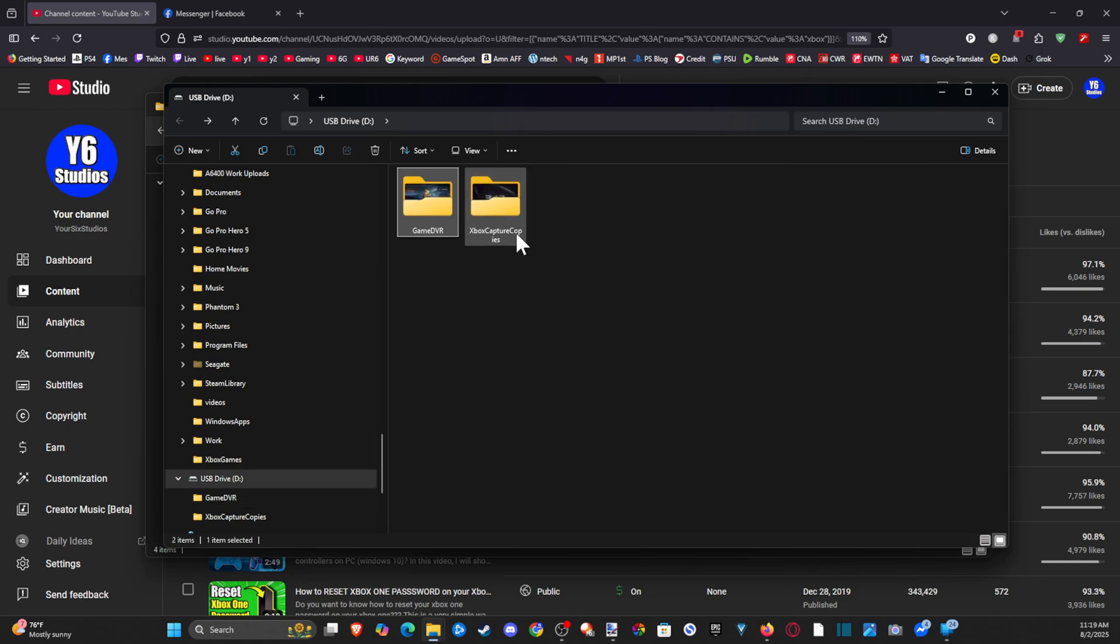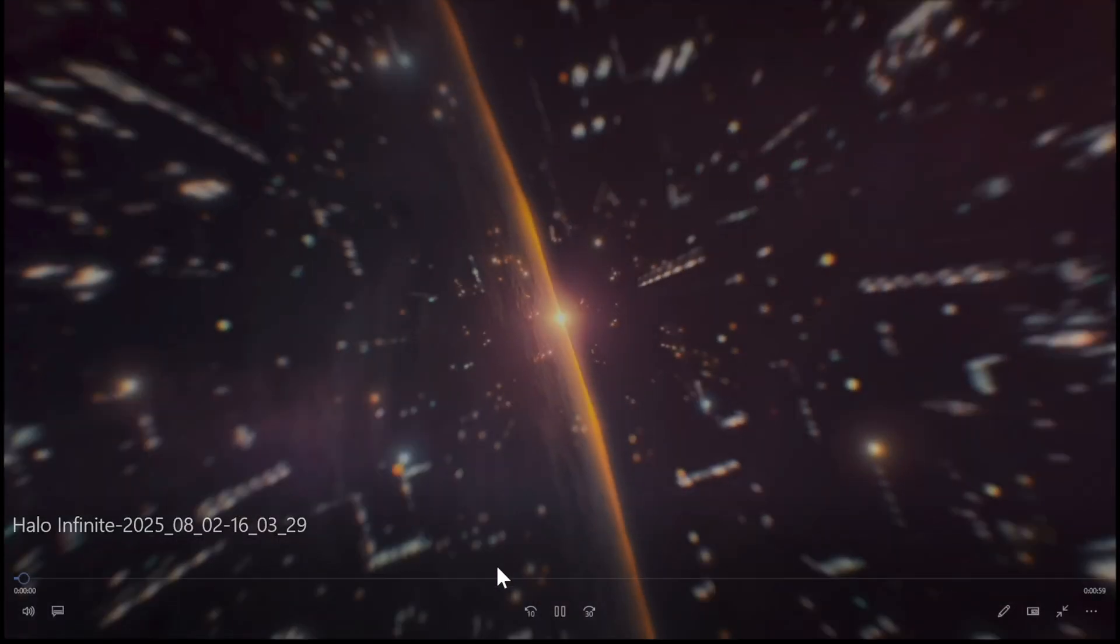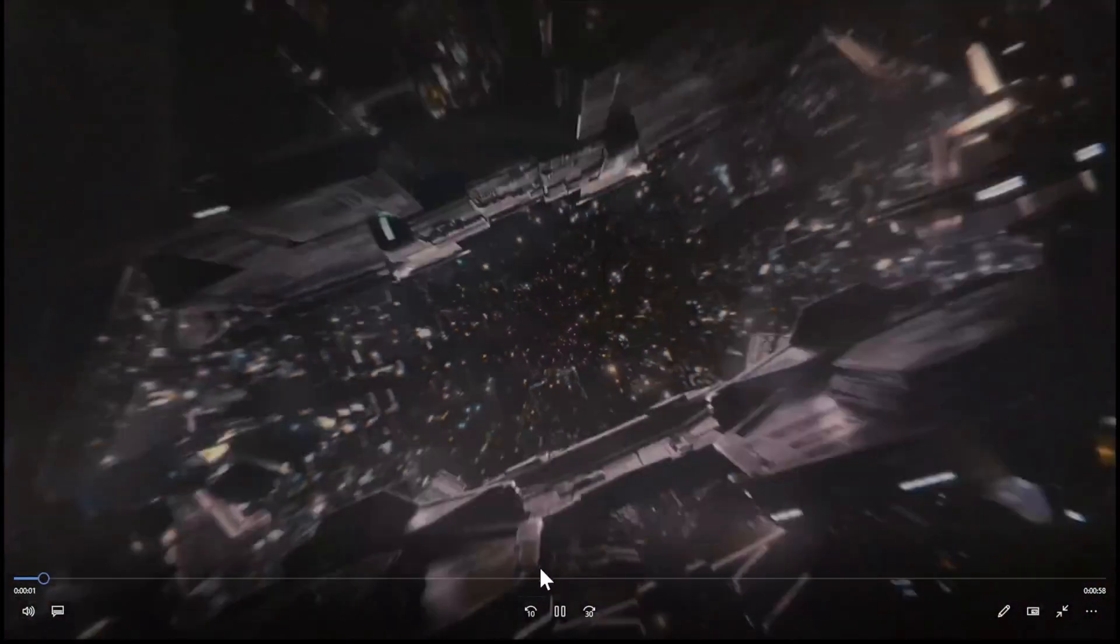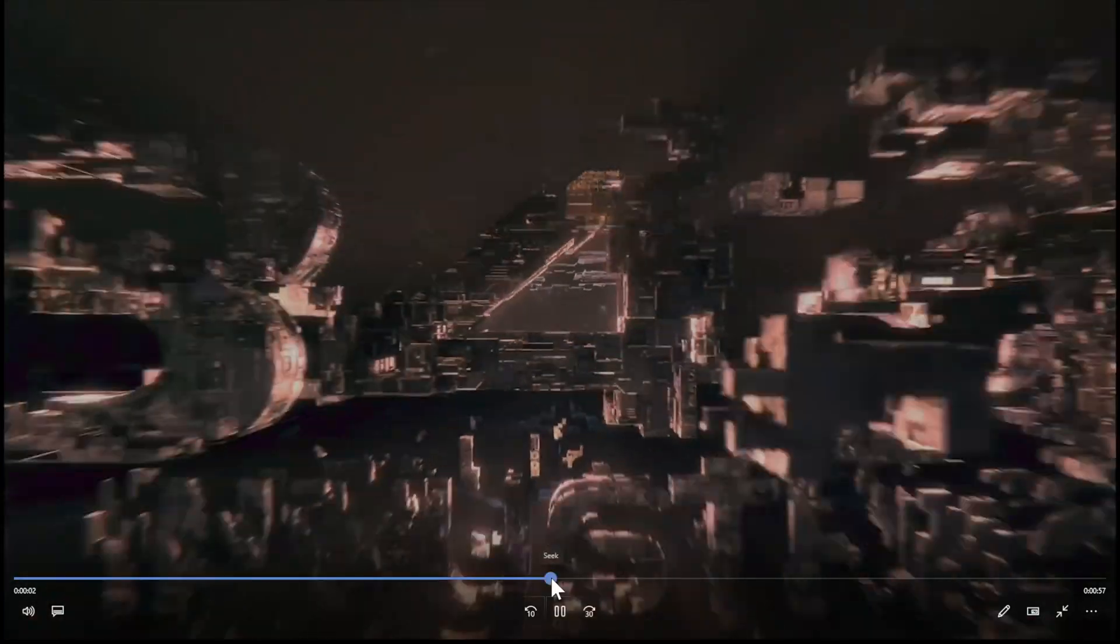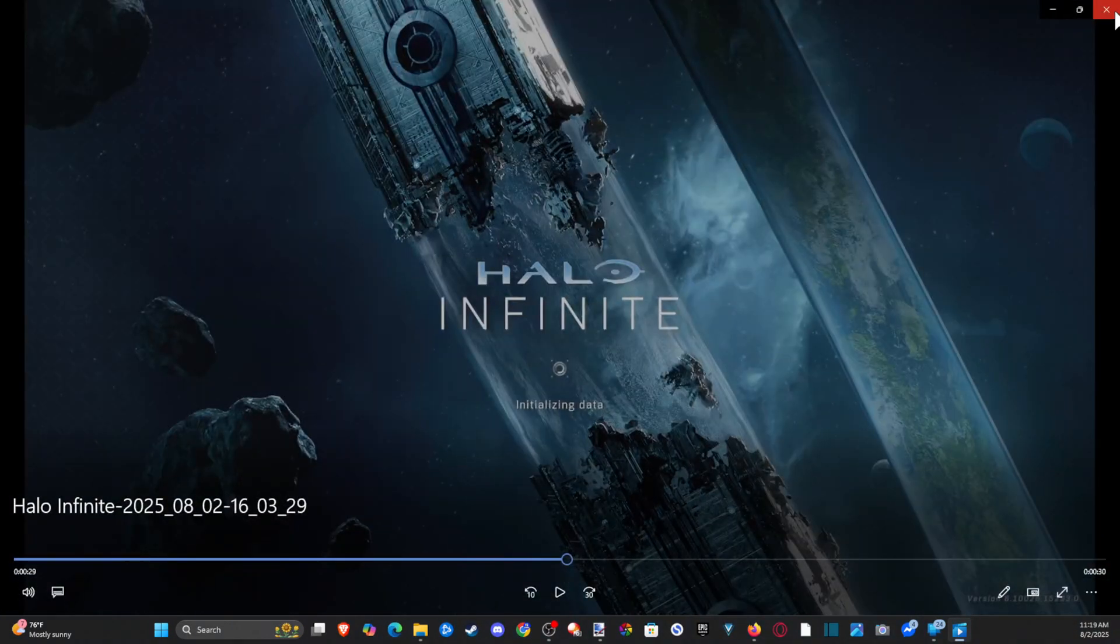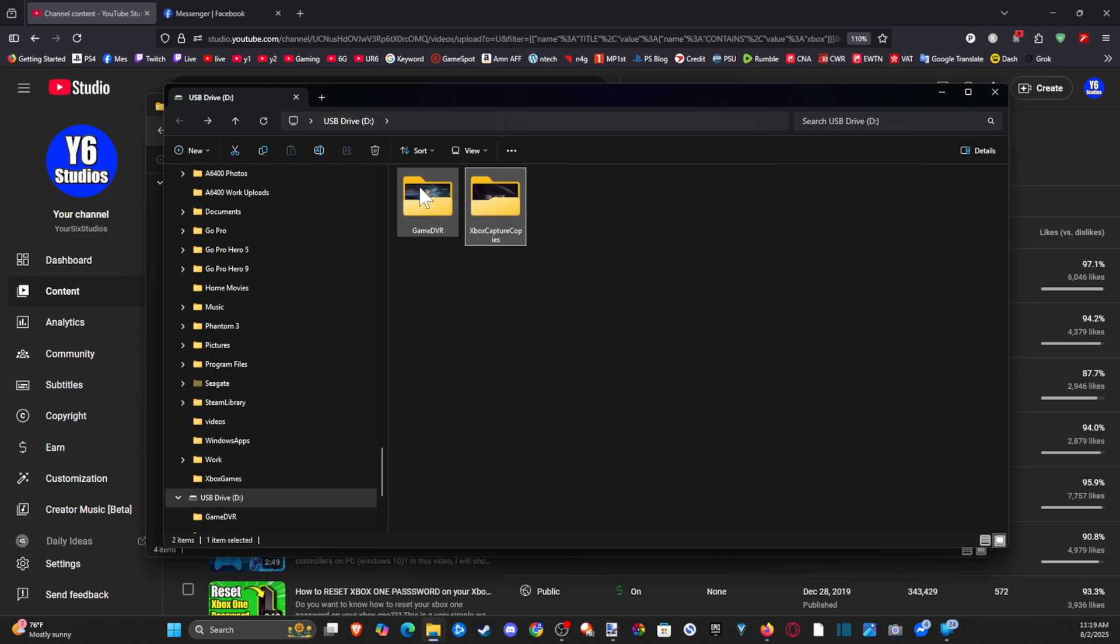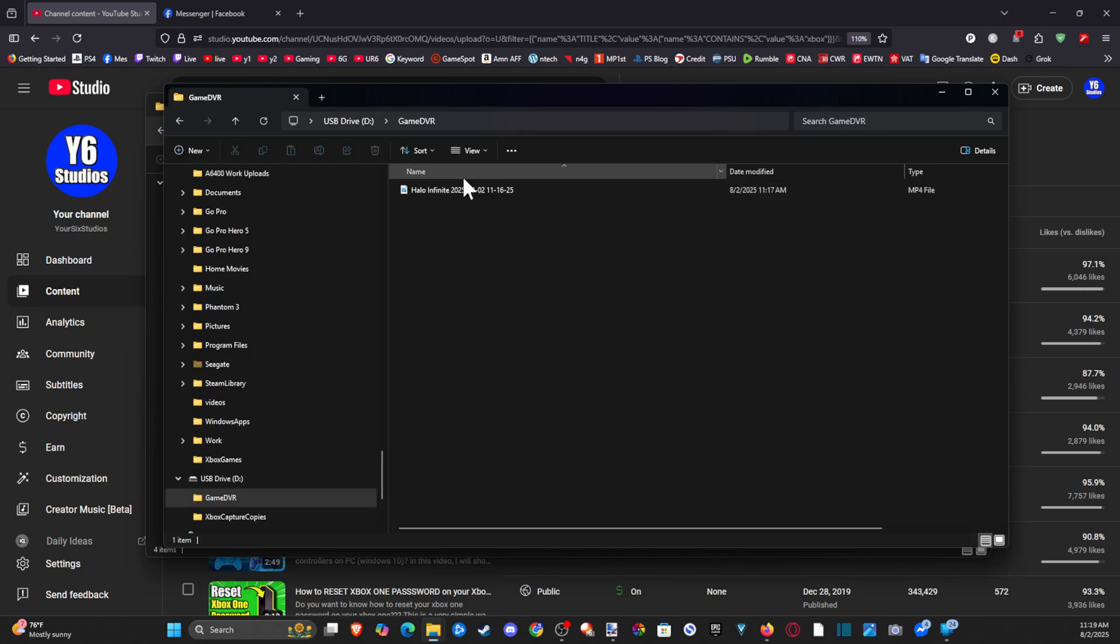And then I got something else, Xbox Captures. What was I doing here? This is something else. Oh, this is the 59-second clip. So it looks like I was just recording gameplay with the game DVR.